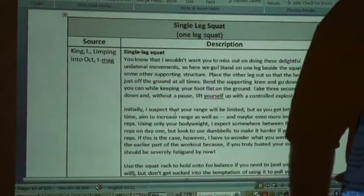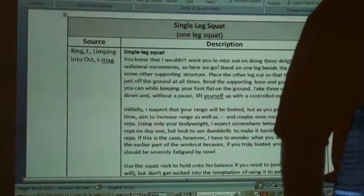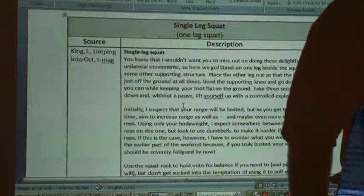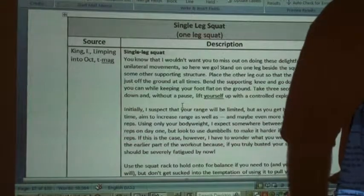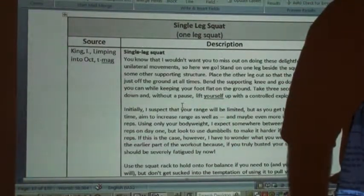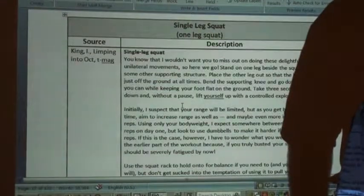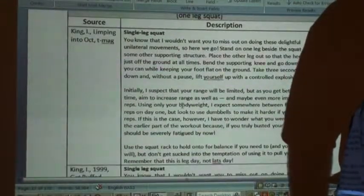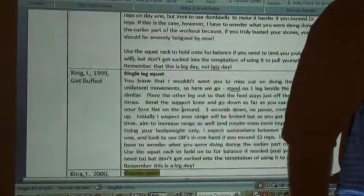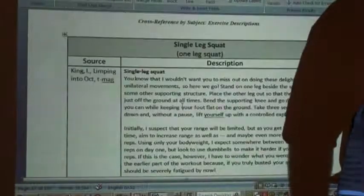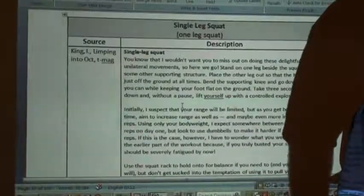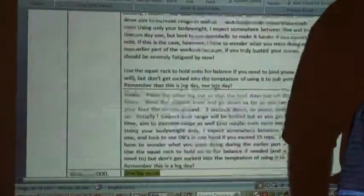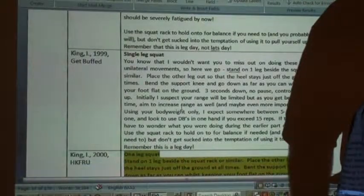Now let's talk about the single leg squat, otherwise known as a one-leg squat — a traditional exercise that I used extensively personally and taught extensively. I wrote about it from 1999 onwards.